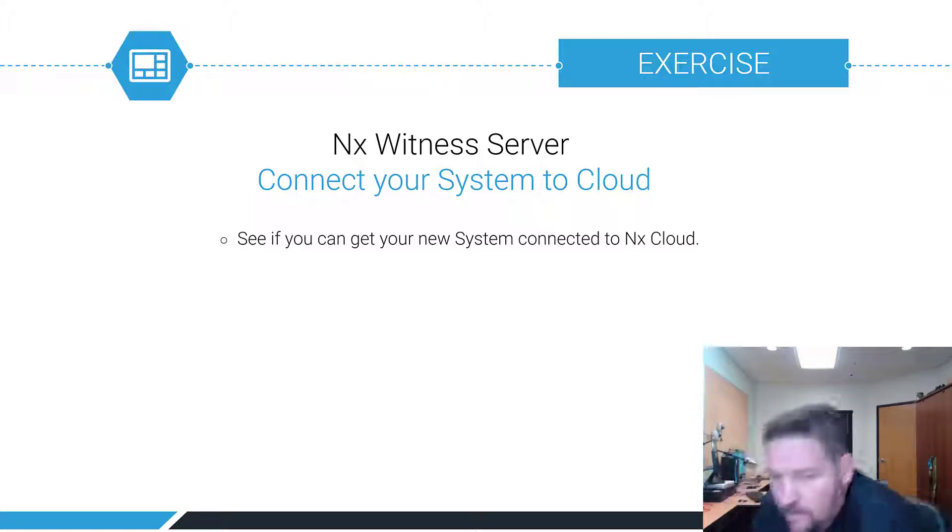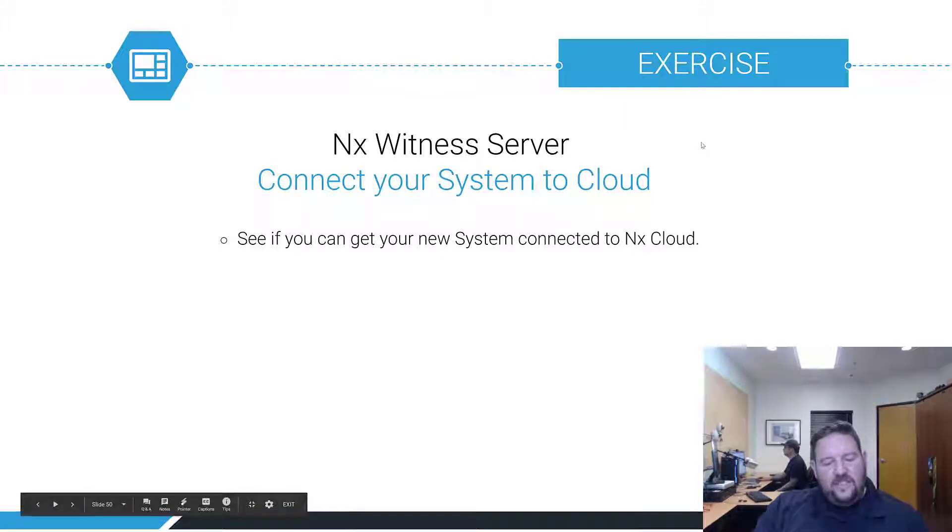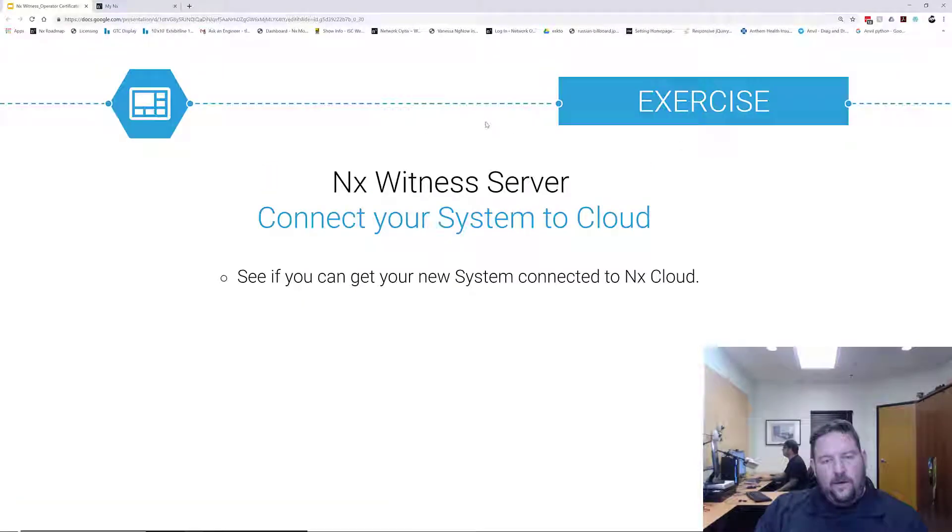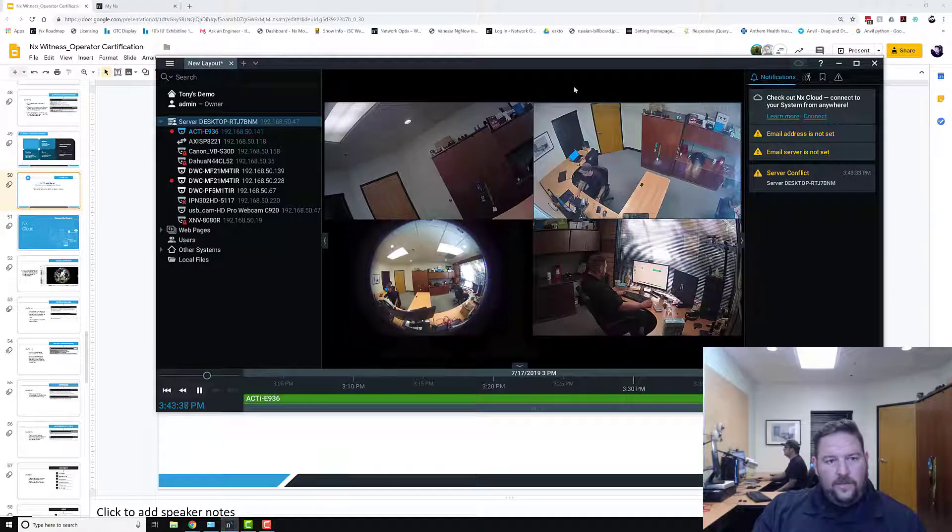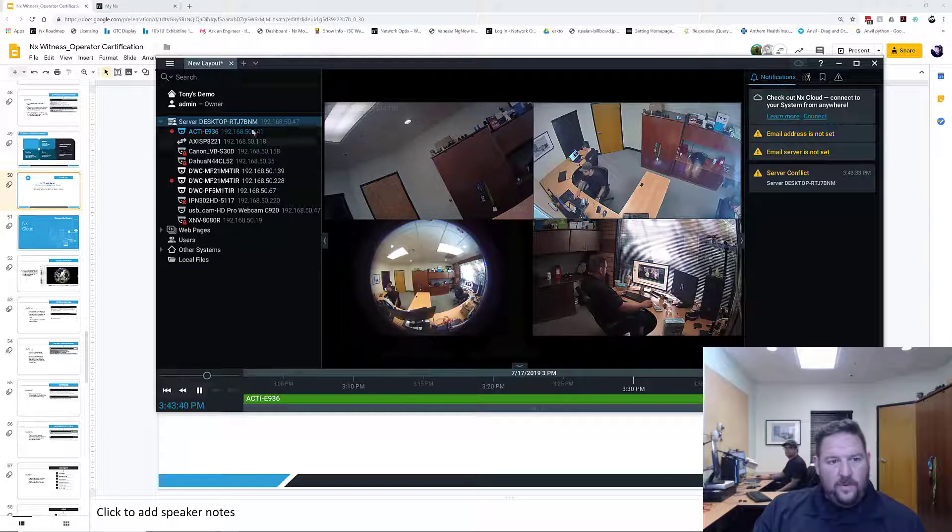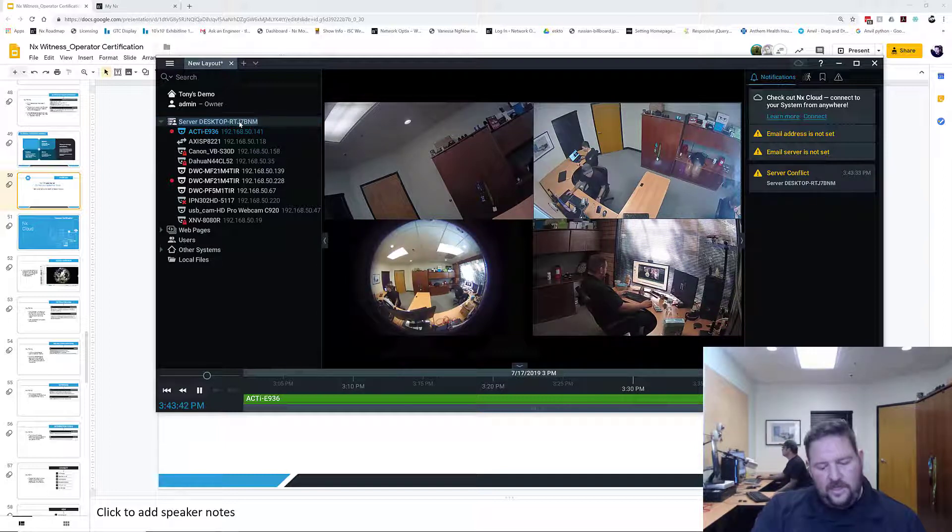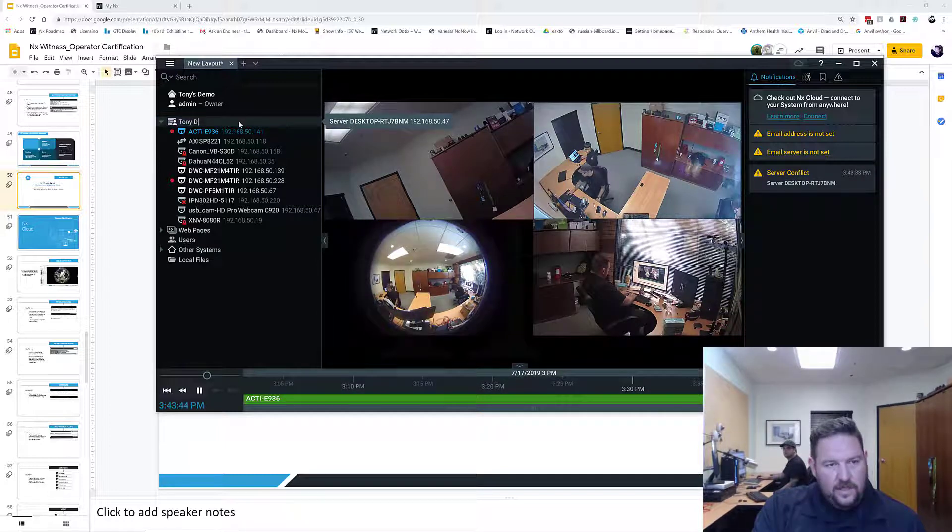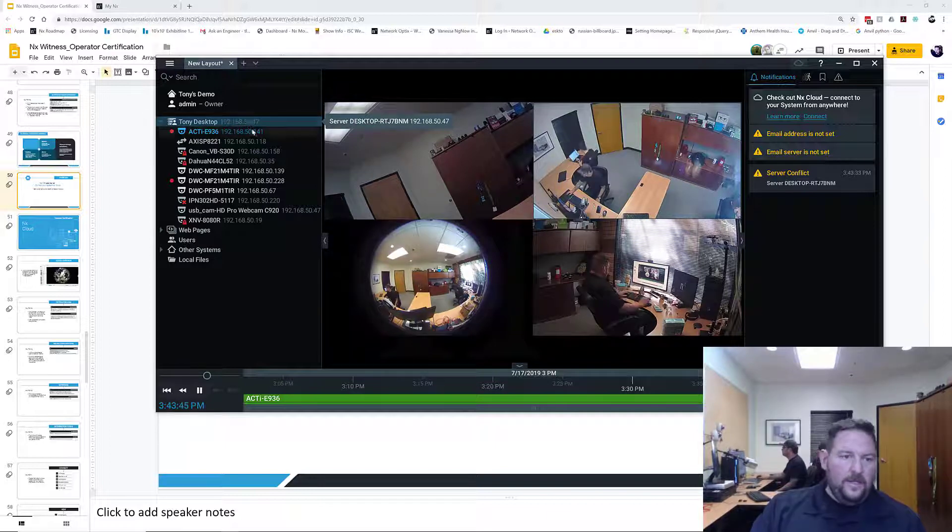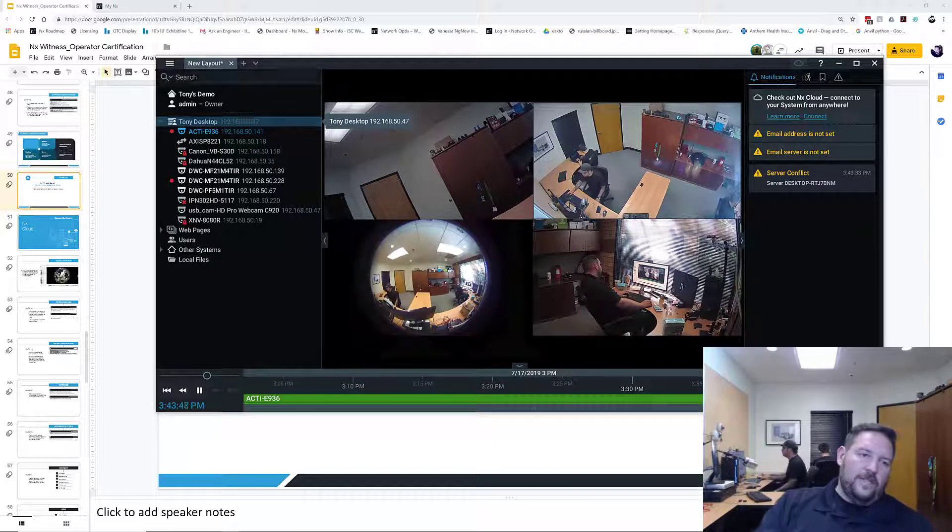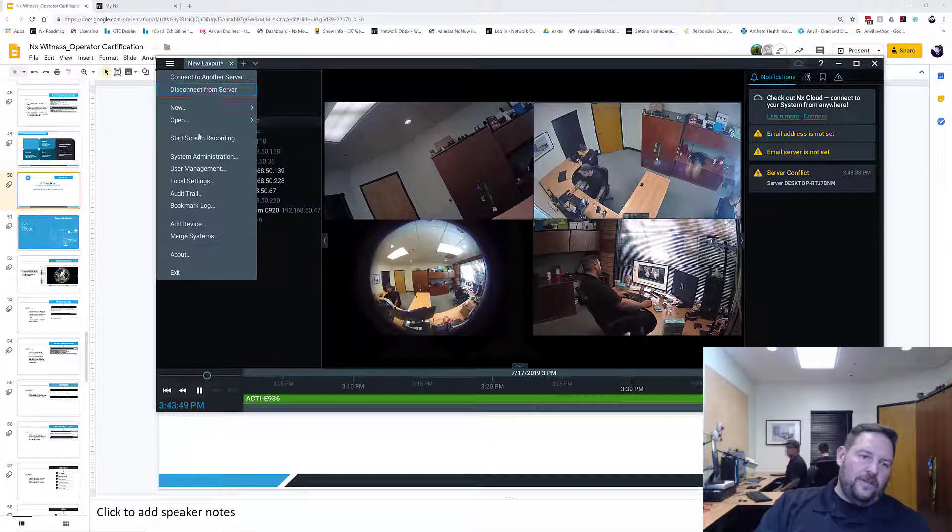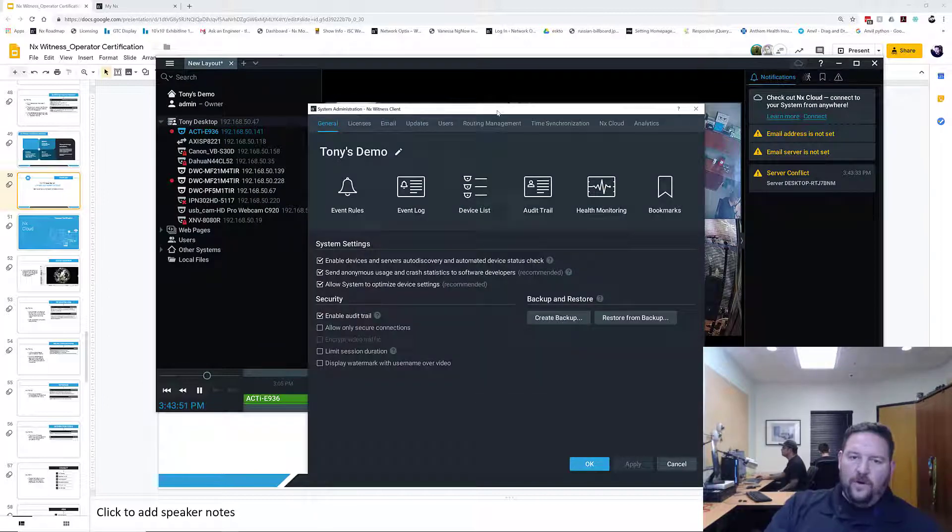To connect the system to the cloud, we've got this system set up now. We want to connect to the cloud and change the desktop computer. Just connect to cloud, you go to System Administration from the hamburger menu.